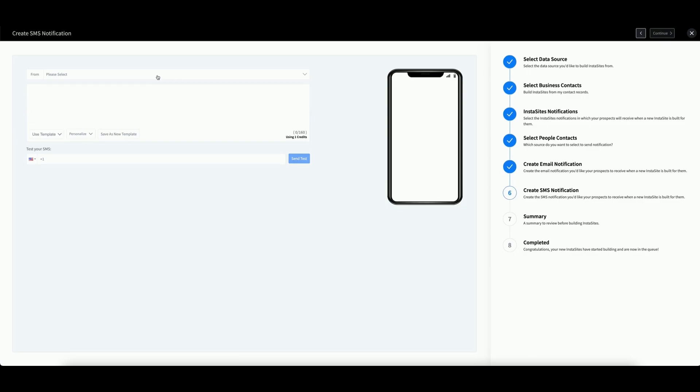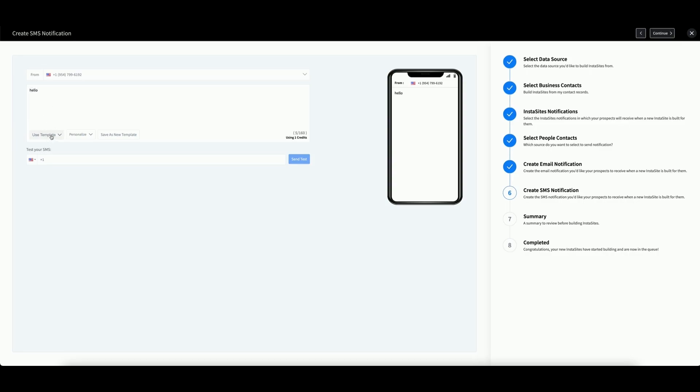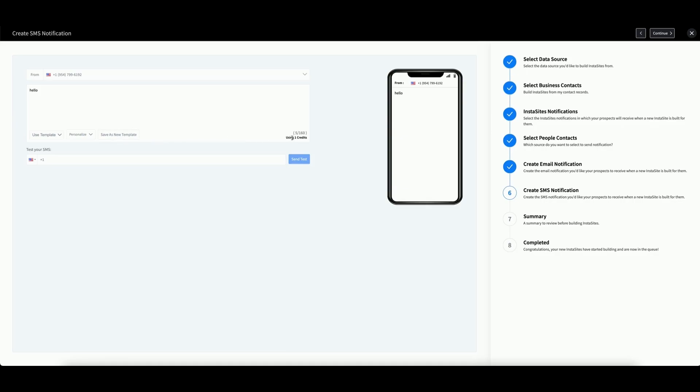Repeat this process for your SMS message. Select your phone number, enter your message, or select a template, or save this as a new template. Remember that when sending SMS notifications, you will utilize one account credit for every 160 characters. Then click Continue.